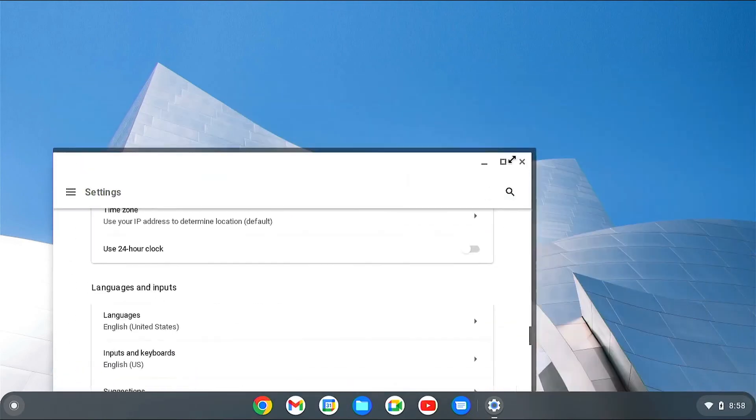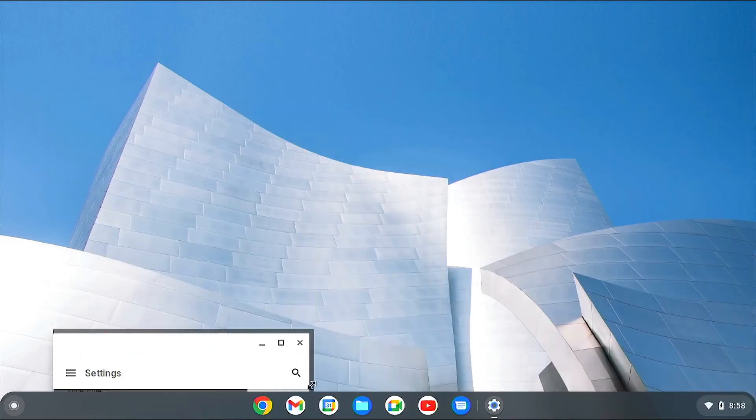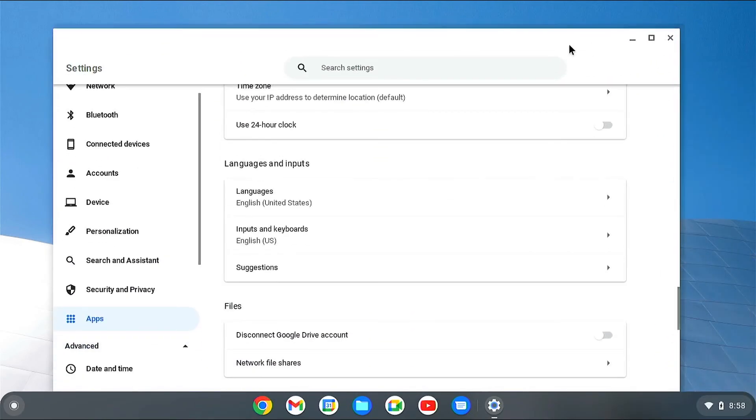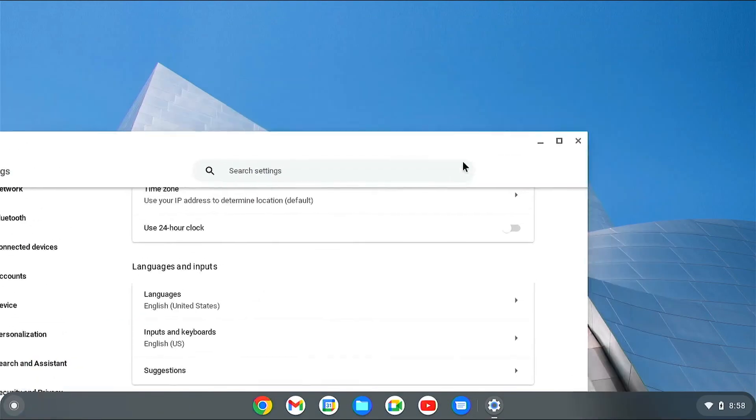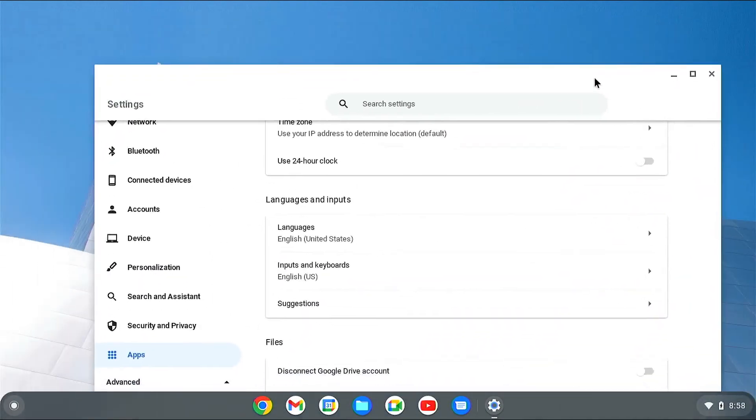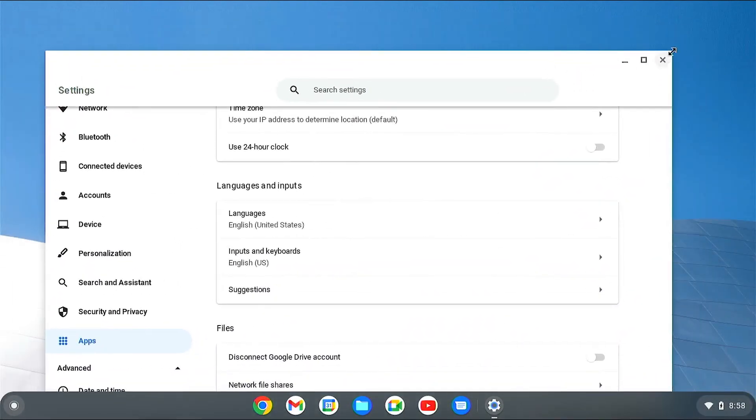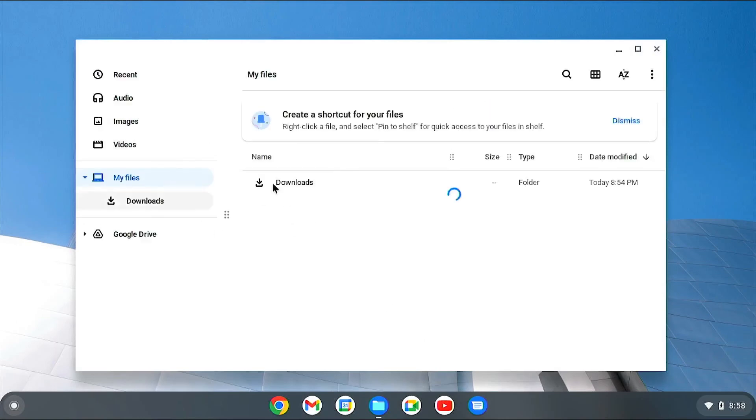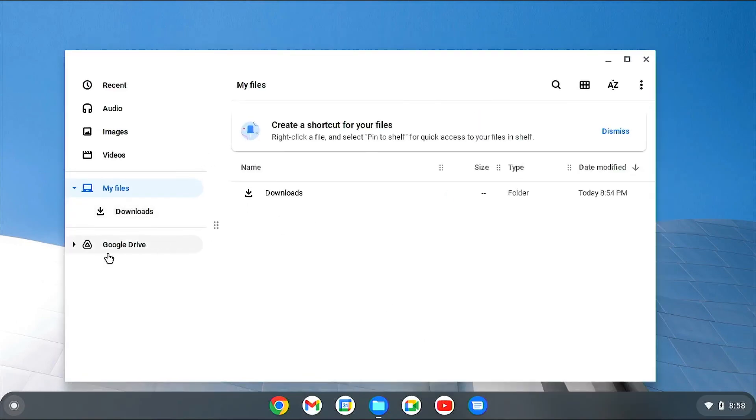Just like Windows computer, you can resize and move windows. The storage on Chrome OS is Linux-based, so the storage management is not as organized as your Windows computer.